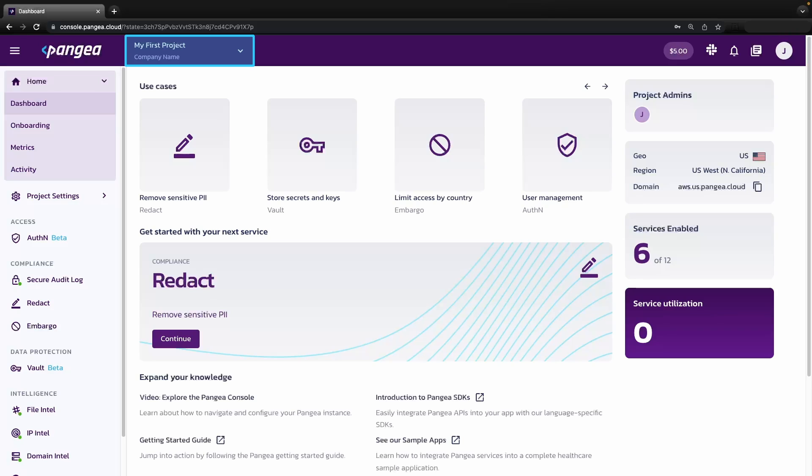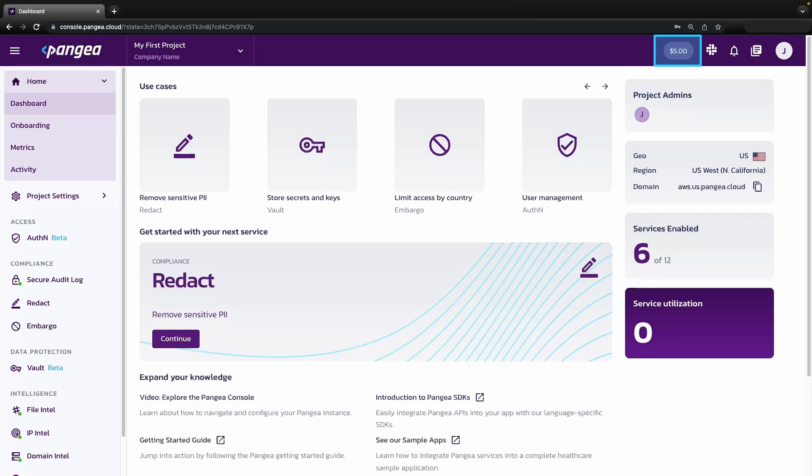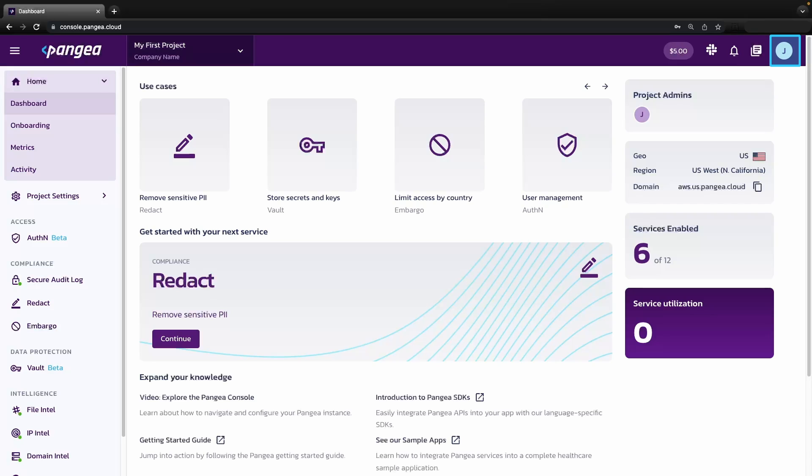The header displays your current project and organization. It allows you to switch between projects or create a new one. It also displays your account balance. You will get $5 when you create an account. There are also links to our Slack community of builders, notifications, links to our documentation, and other account controls.